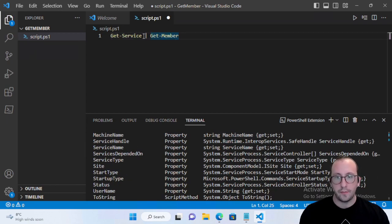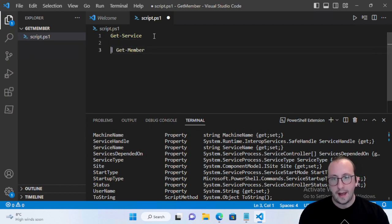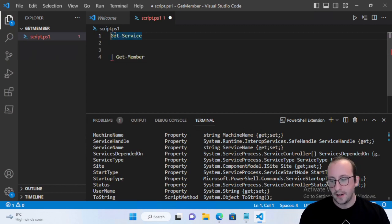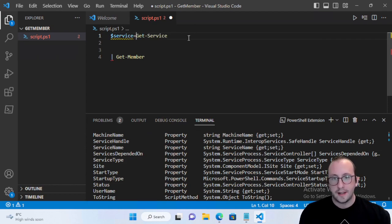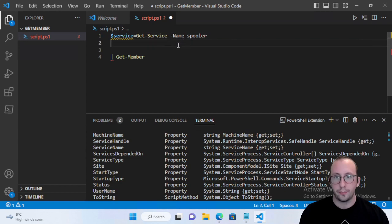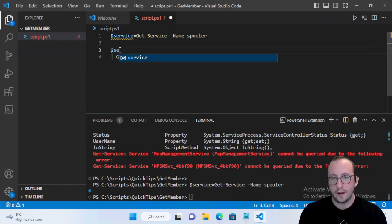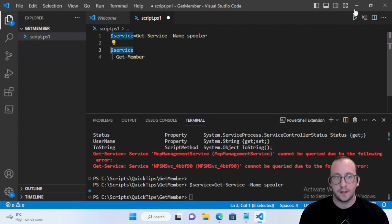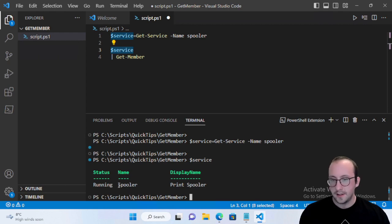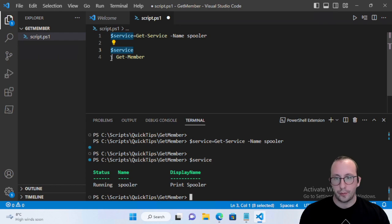Let's say we went ahead and assigned a variable called $service and assigned that to Get-Service, getting the service called Spooler — this is our print spooler. We go ahead and assign this to $service, and if we look at what's inside the service variable, we see it shows us our spooler, it's running, and the display name is Print Spooler.